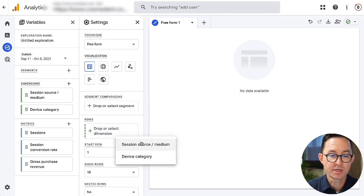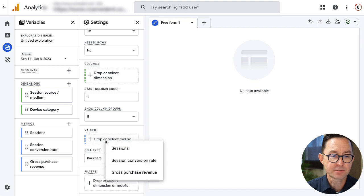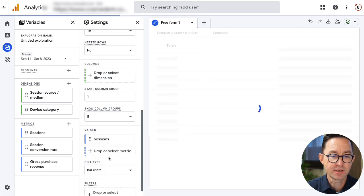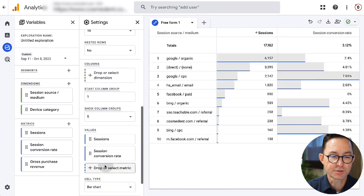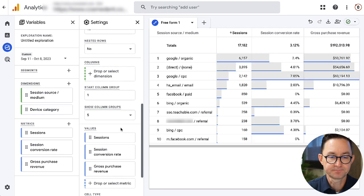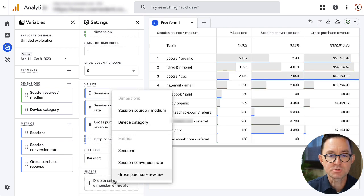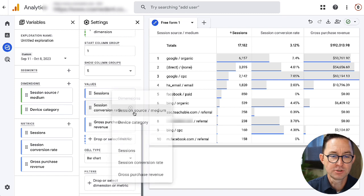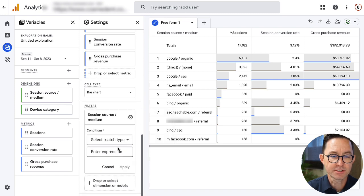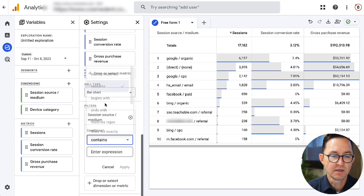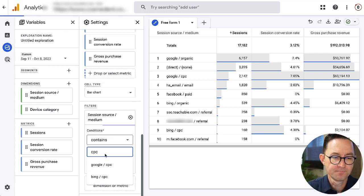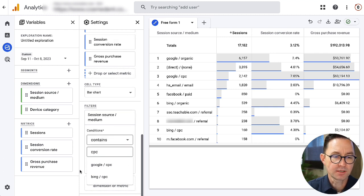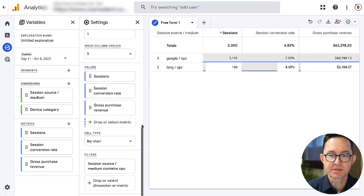We've got our dimensions and metrics selected from the variable column. Now we're going to actually go build our little exploration. So for the rows, I'm just going to choose the session source medium. And for the values, I'm going to choose all three: sessions, session conversion rate, and gross purchase revenue. Now, I want to see just one type of traffic. So I'm going to segment.